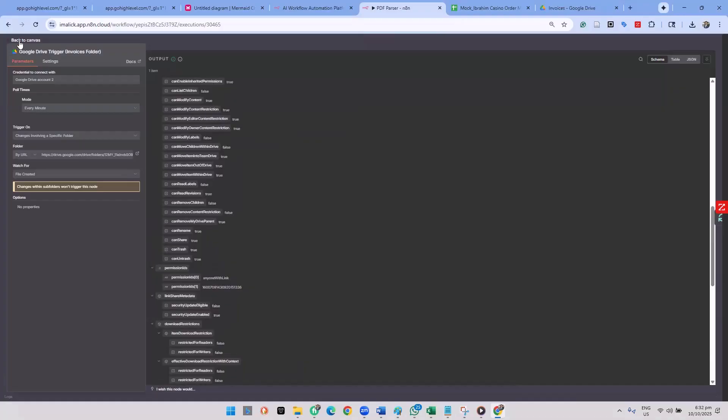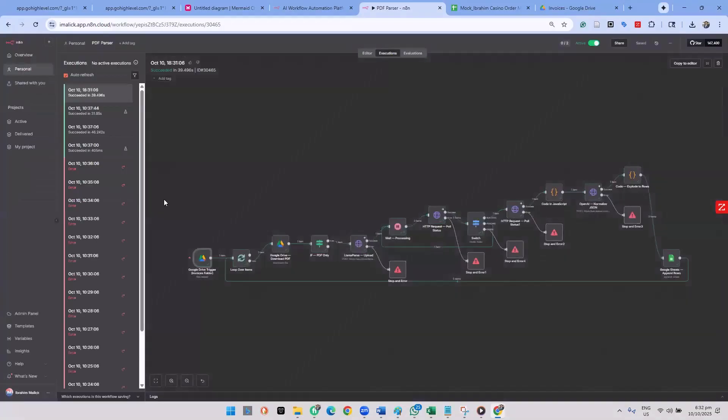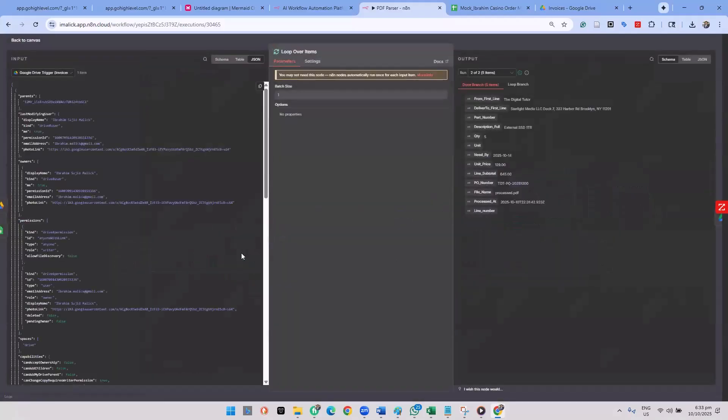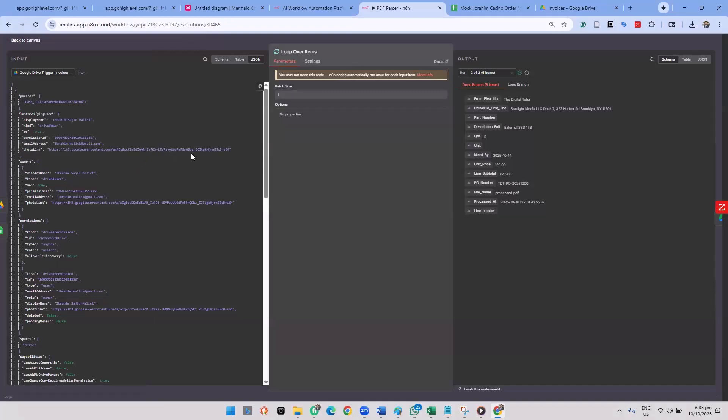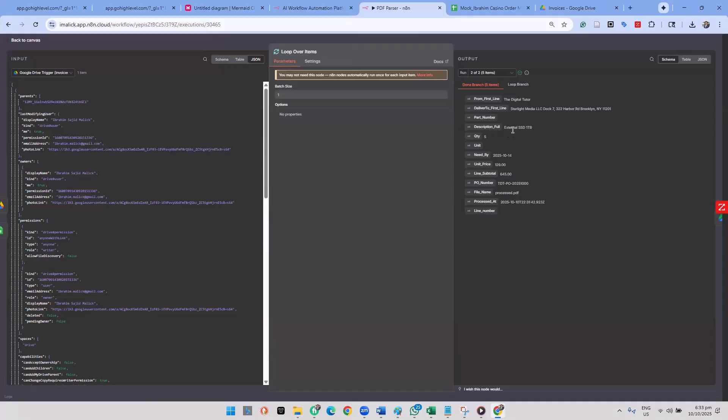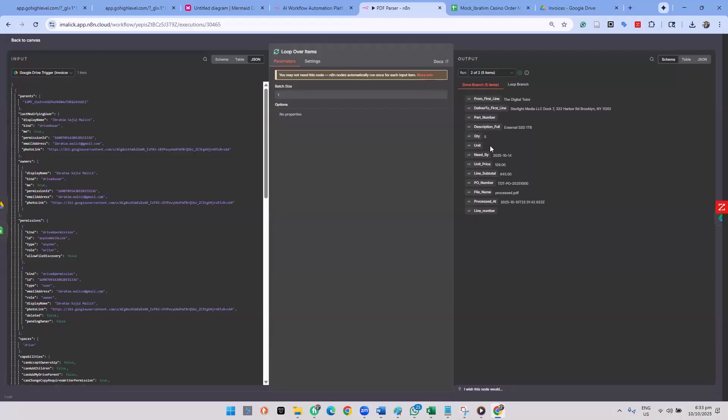So first thing that we confirmed is that we were able to get triggered. Now, here, if you look at the JSON on this, of course, I went to the done branch and five items. So first name, the digital theater, delivered to, this is the address, part number, description, external SSD one. And then, okay, so what we did not pick here, all of this process, what we did not get here is a part number and the unit.